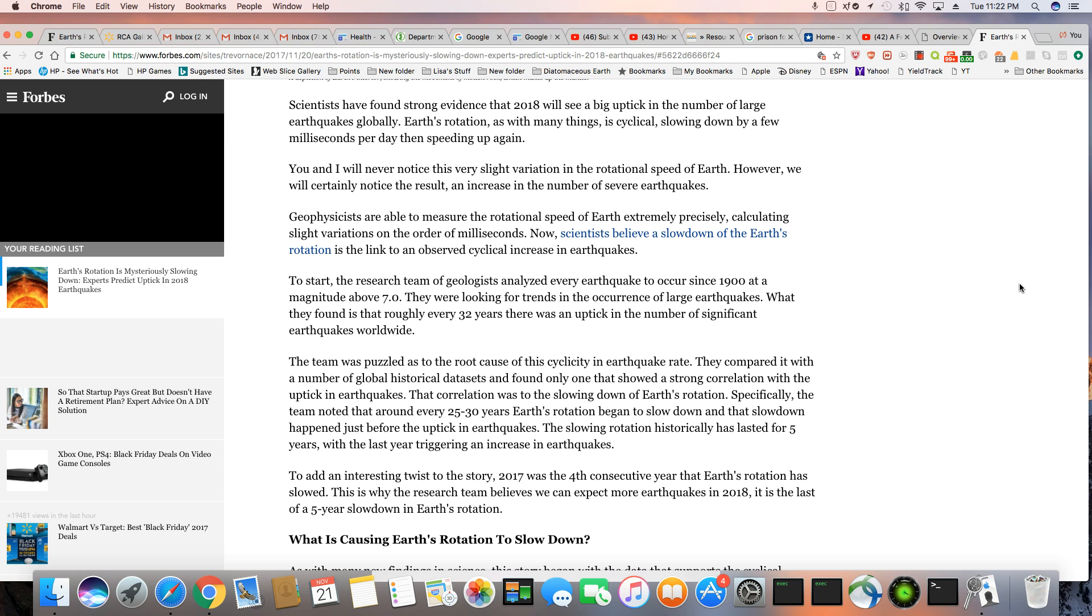Geophysicists are able to measure the rotational speed of Earth extremely precisely, calculating slight variations on the order of milliseconds. Now scientists believe a slowdown of the Earth's rotation is the link to the observed cyclical increase in earthquakes. To start, the research team of geologists analyzed every earthquake to occur since 1900 at a magnitude above 7.0.